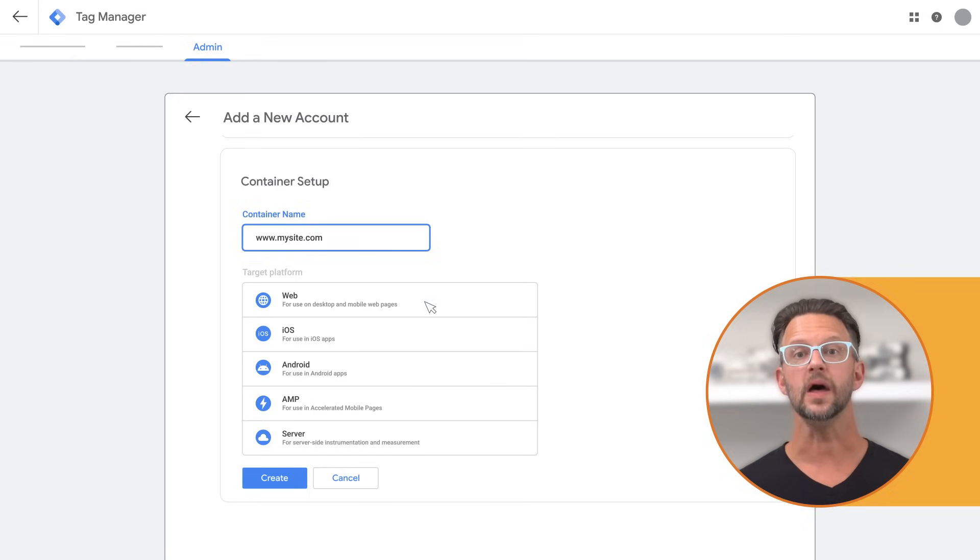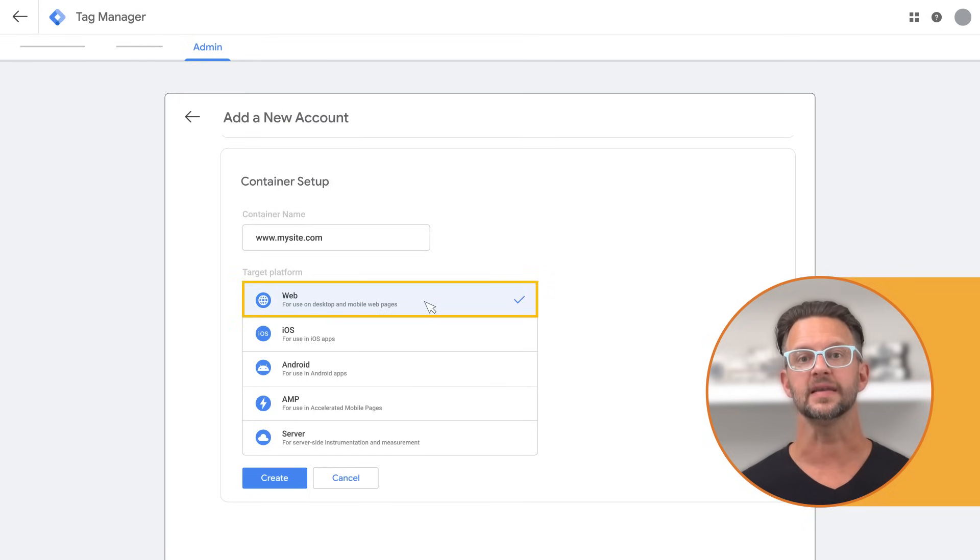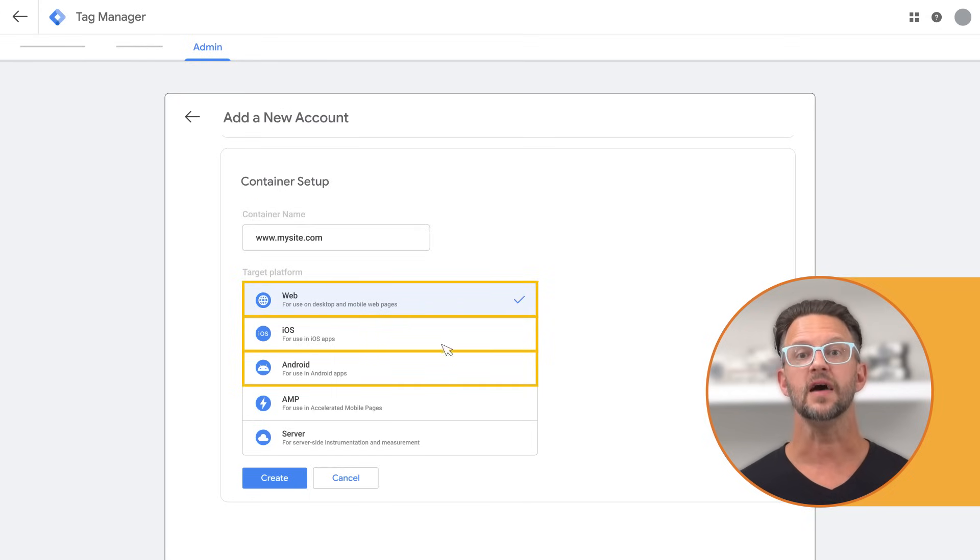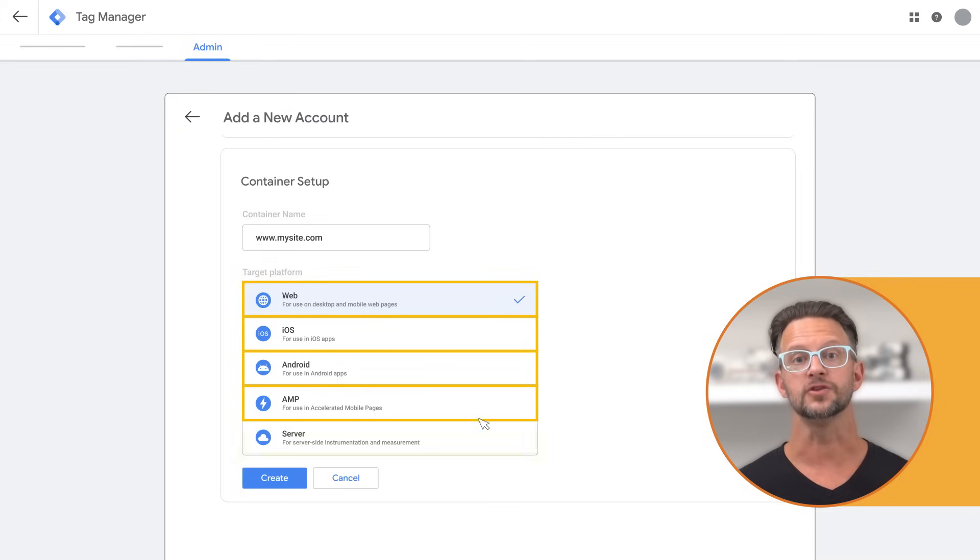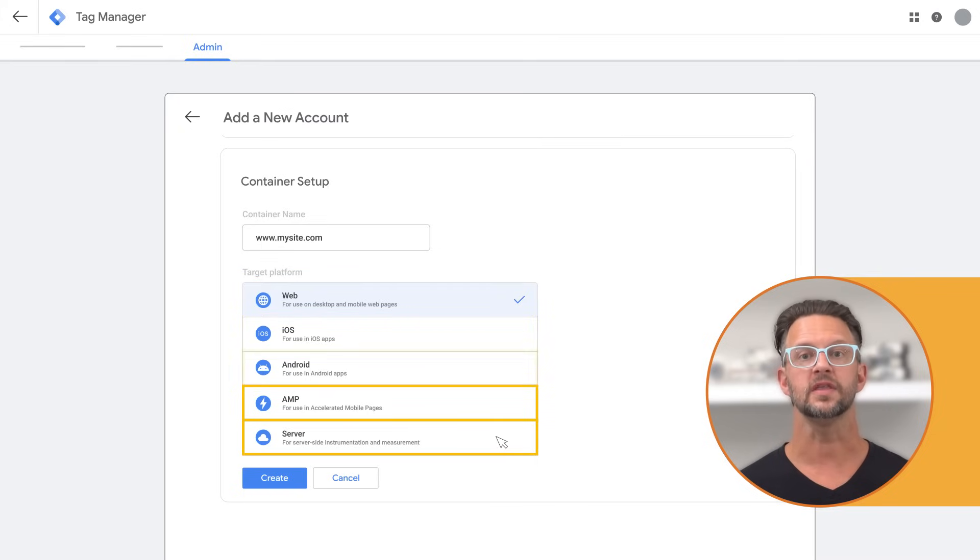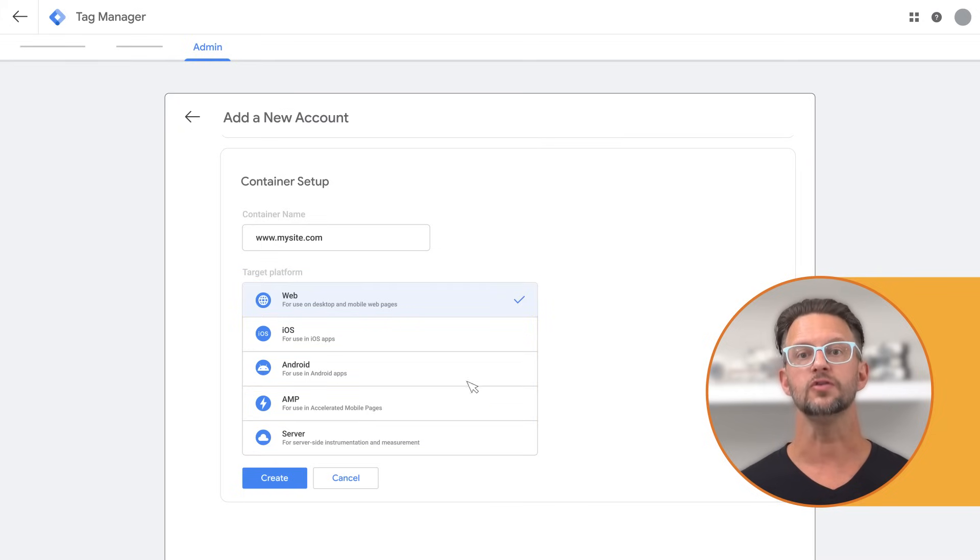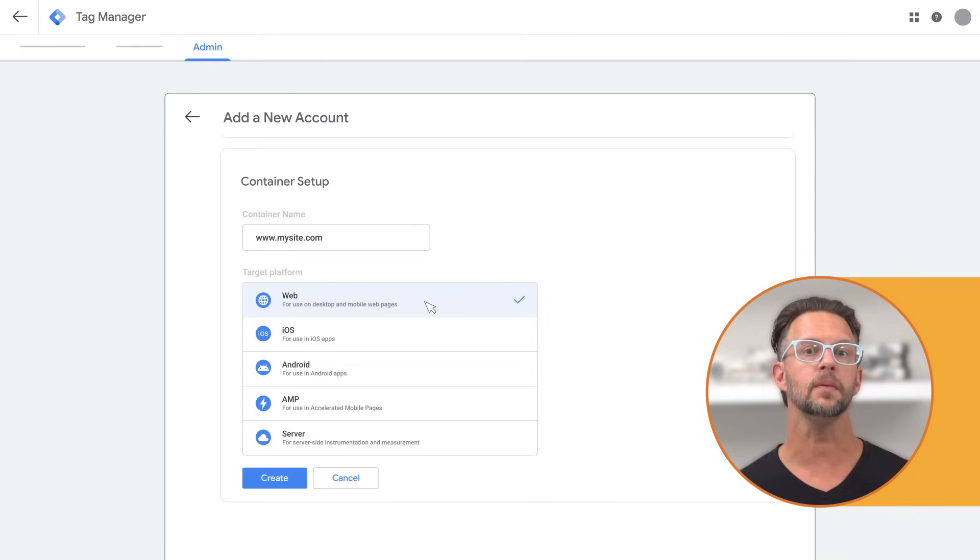Select web to create a container for a website. If you have an app, AMP site, or server-side tagging, choose one of the other options. Unless you know you need those options, web is probably going to suit most of your needs.